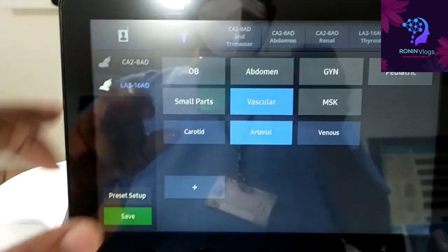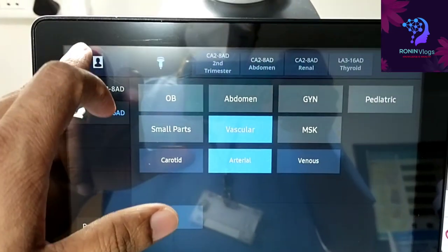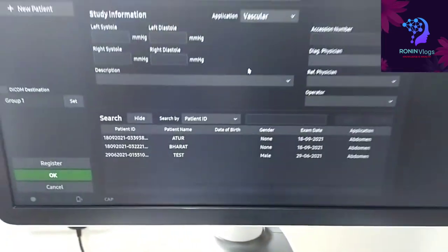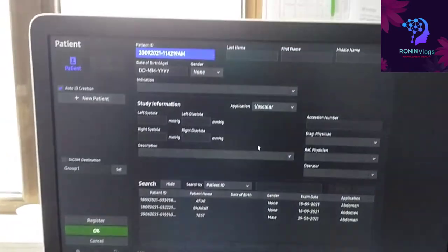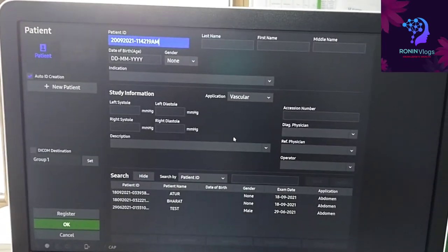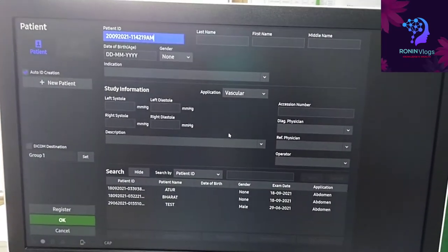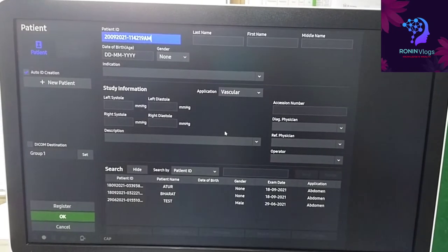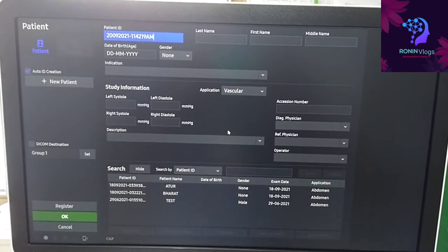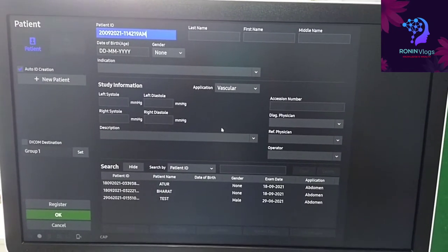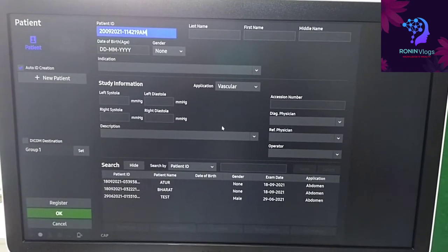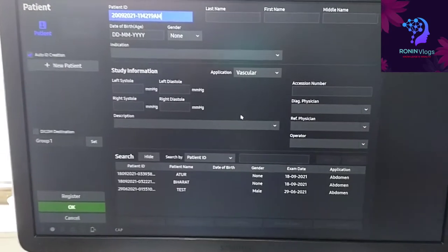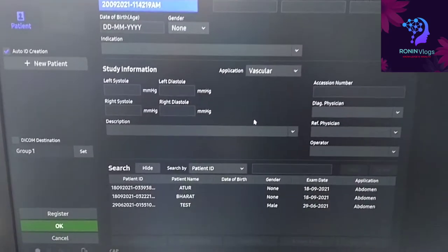After that, press the save option if we need to add the patient details. Press the upside button, then we need to add the patient details. After that, open it and it will save the details of the patient.